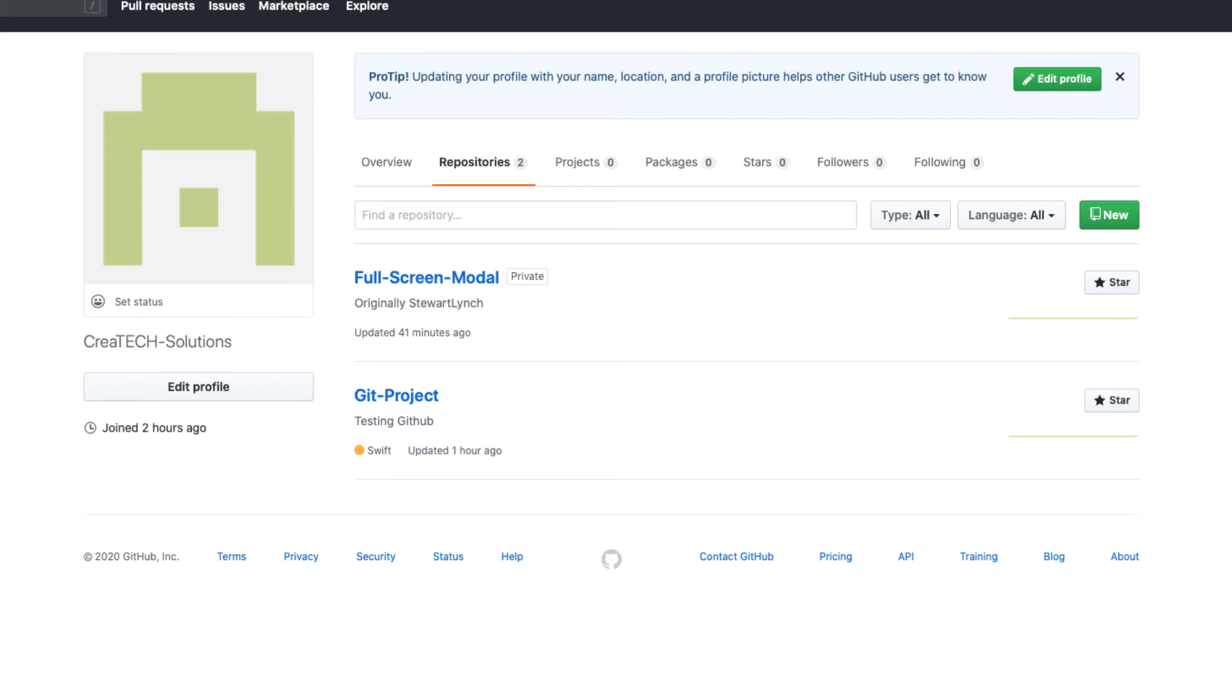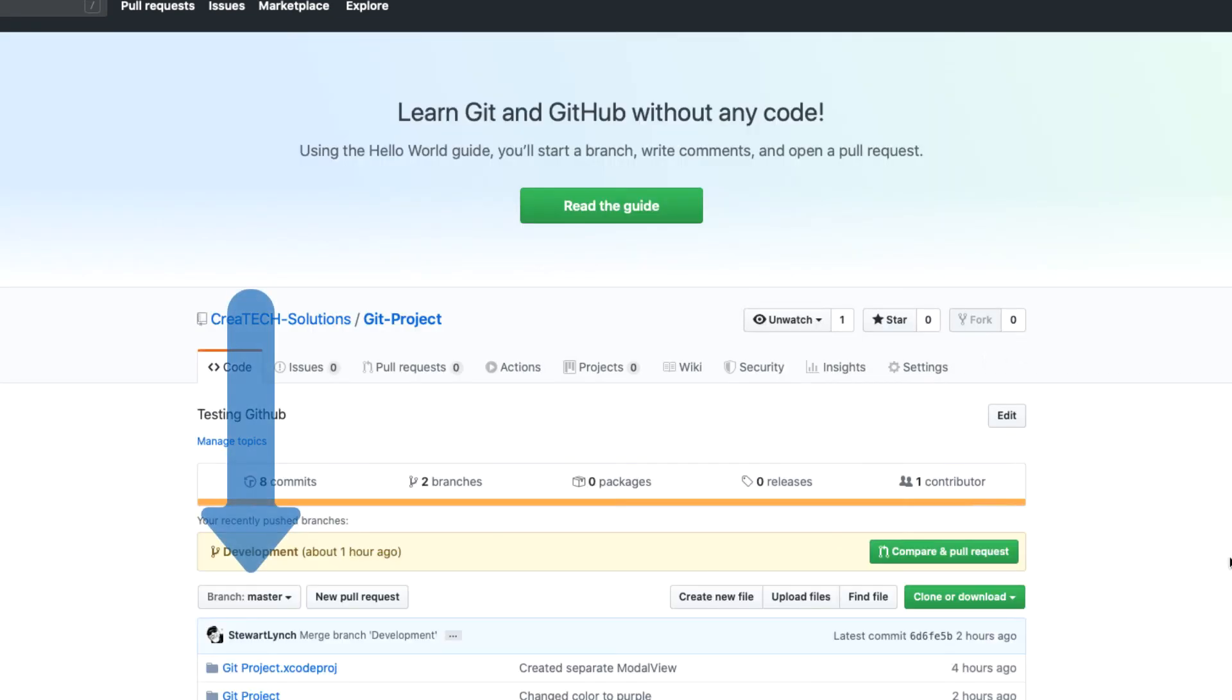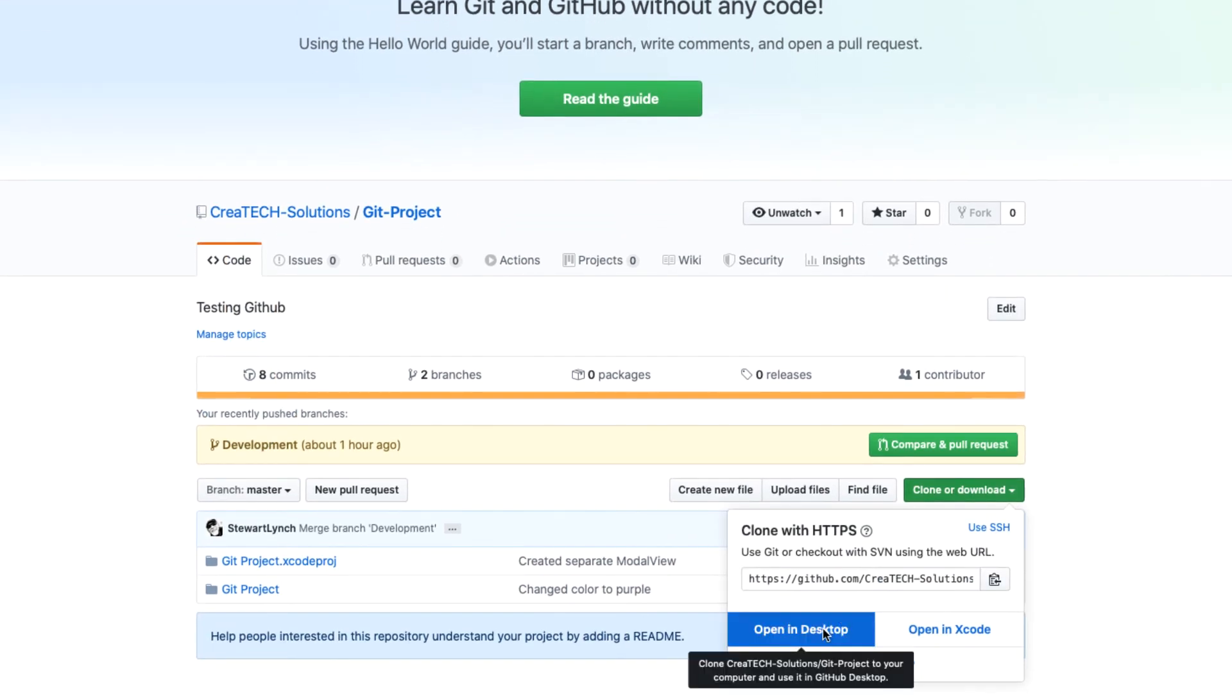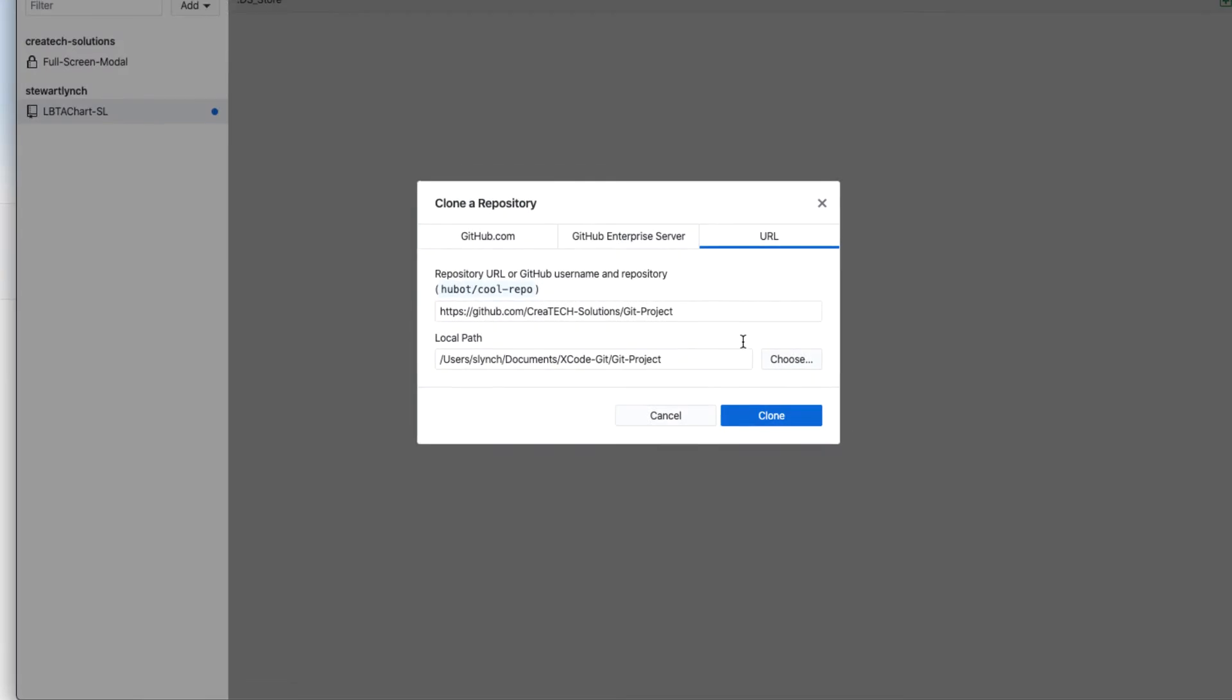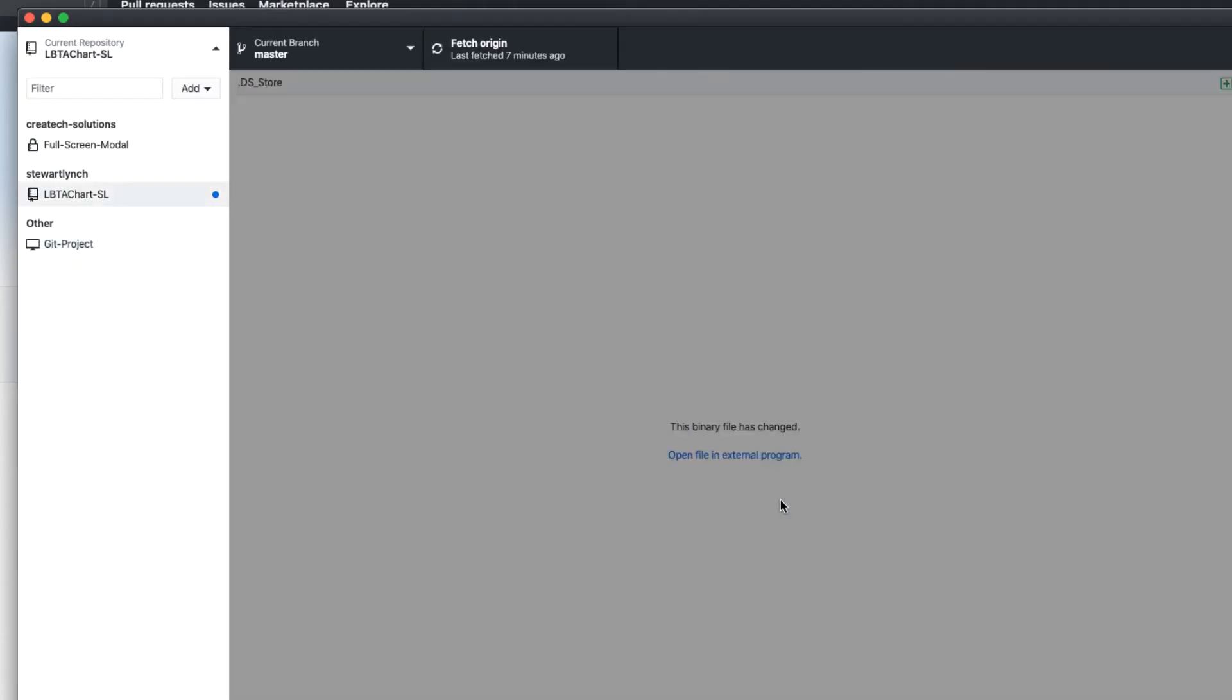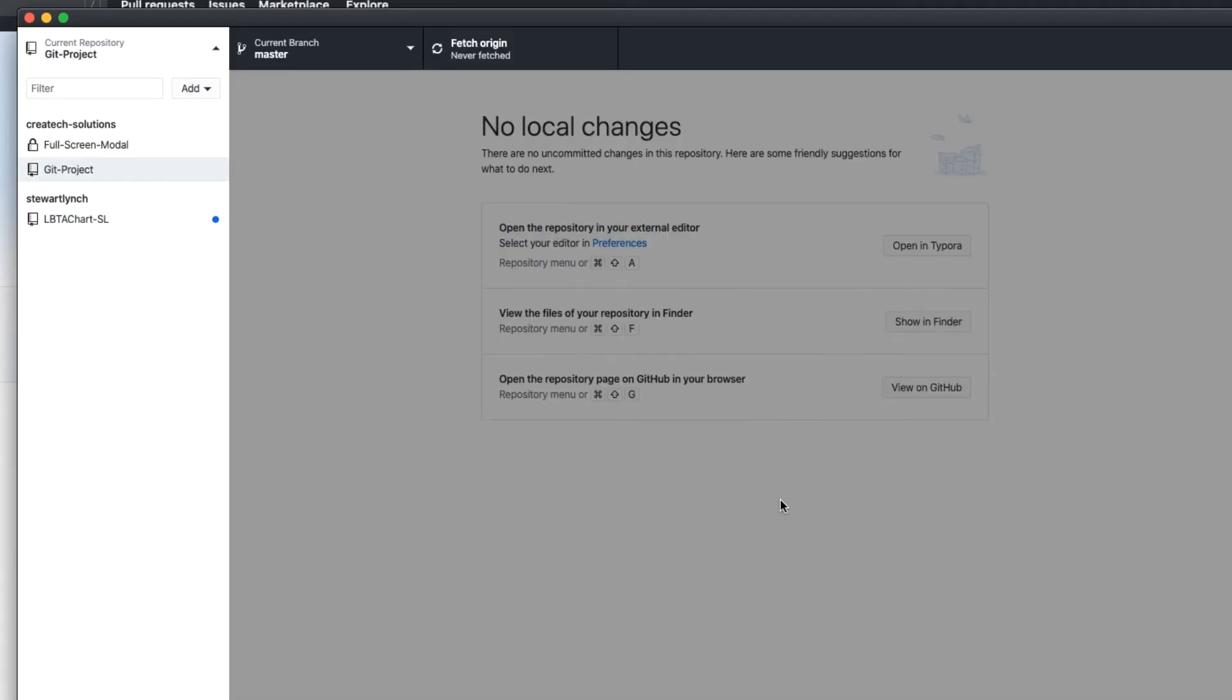Back on the Createc GitHub web page, we'll download in Desktop. Notice first that I'm on the master branch. I'll make sure that I put it back where I want it, and choose Clone.